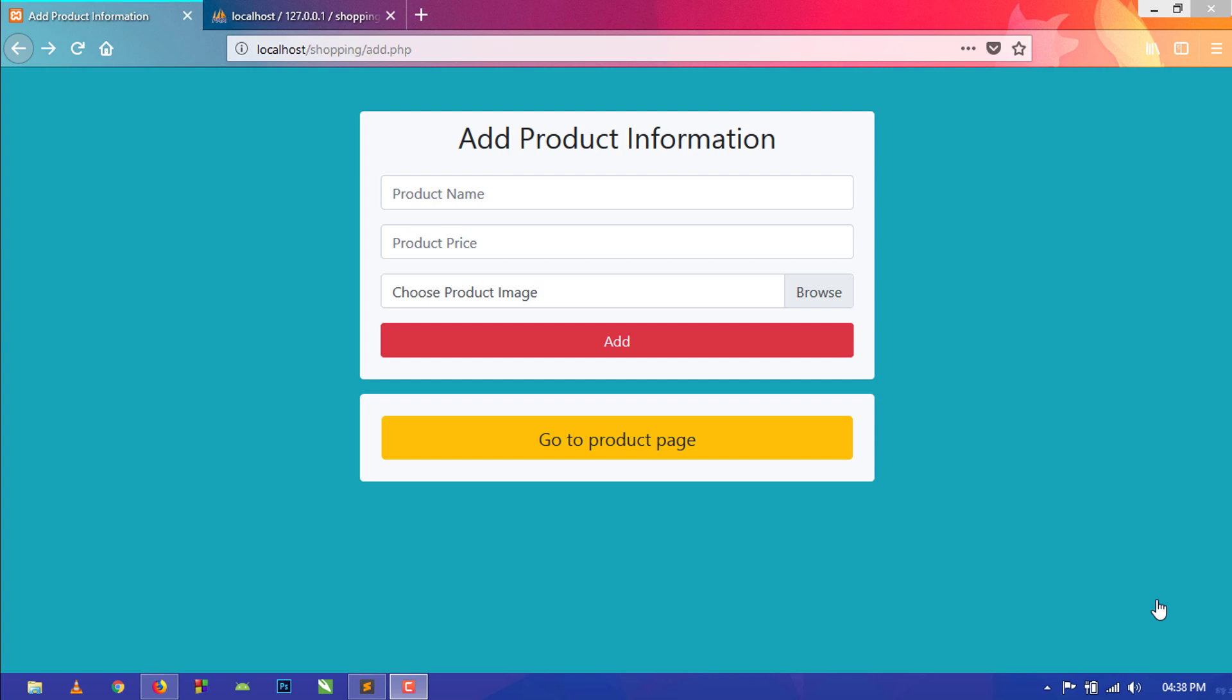In the previous video you have already seen how I created a form for admin from where he can add products to the database.